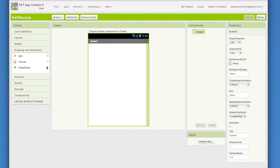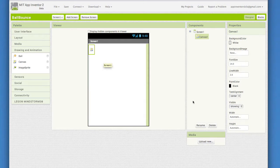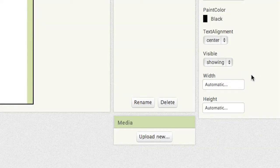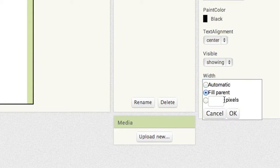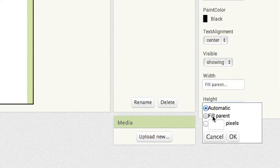OK, now drag out a canvas from the Drawing and Animation drawer. Notice that it looks very small. Go to the Properties pane of the canvas and change the settings for both width and height to Fill Parent.